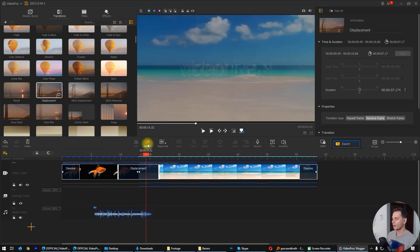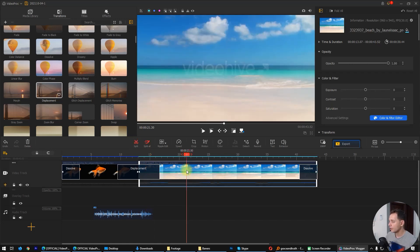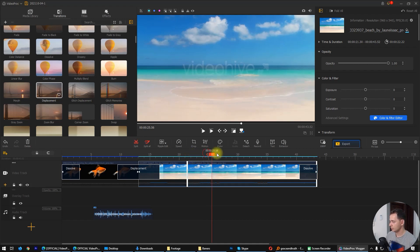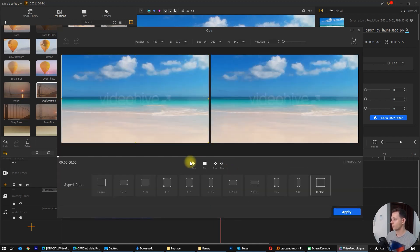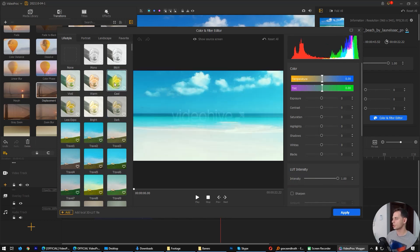What else do we have? Here we have split — if you want to split the video, click on the video and click split. That's cool. We also have crop, where you can do a custom crop on the video, then click apply.